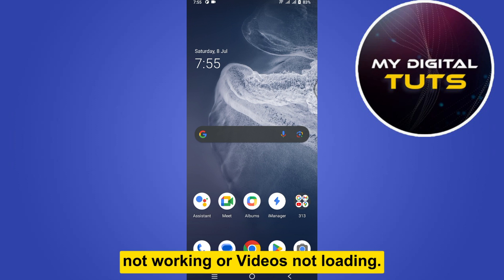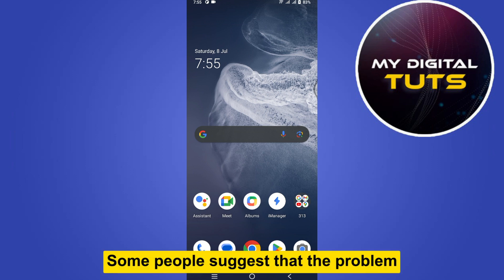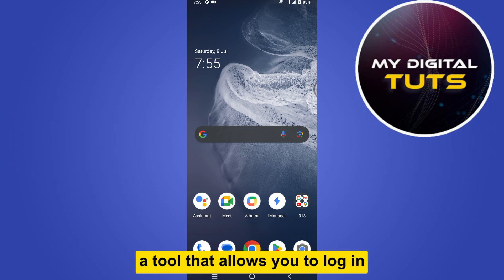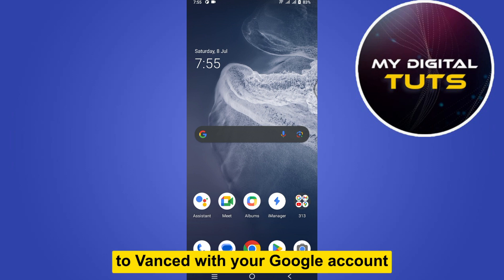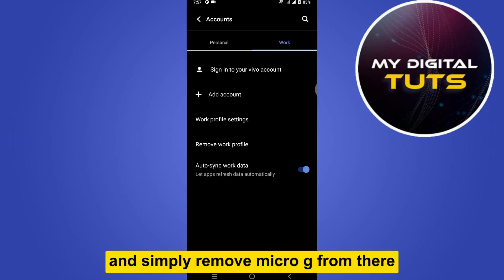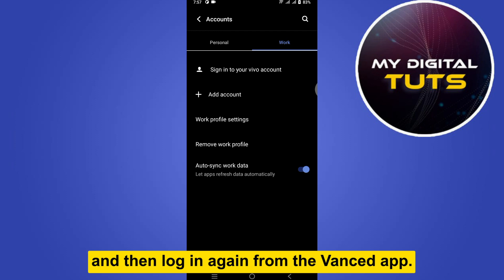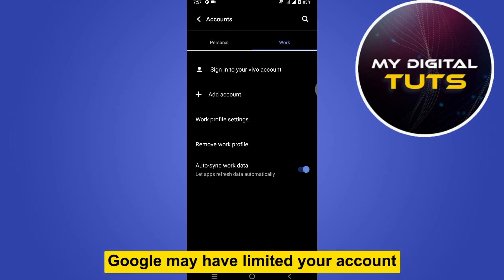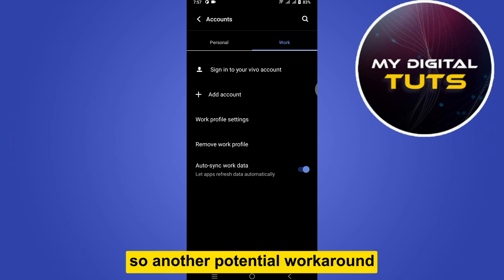Some people suggest that the problem is related to MicroG, a tool that allows you to log in to Vanced with your Google account. Simply remove MicroG and then log in again from the Vanced app. If this method doesn't work, Google may have limited your account.